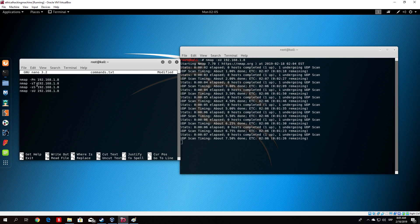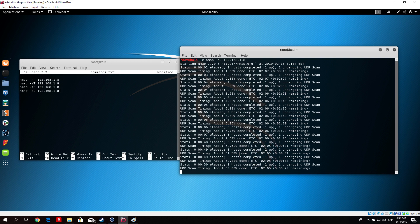My advice would be to use -sT when it doesn't really matter if hosts detect you. If you are performing a penetration test where the target shouldn't detect you, use -sS, or use some of the additional options I will show in the next tutorial to make your scan even less detectable. The UDP scan is at 62%, so I will cut the tutorial here and show the output of this command in the next one, along with more options. I hope you enjoyed this lecture and I'll see you in the next one. Bye!